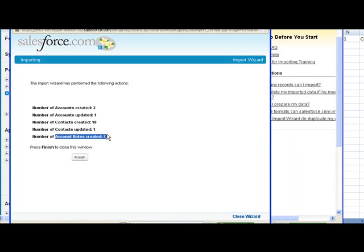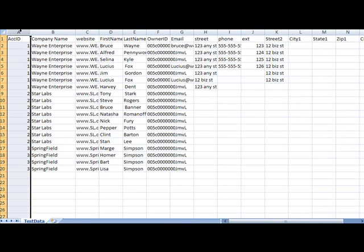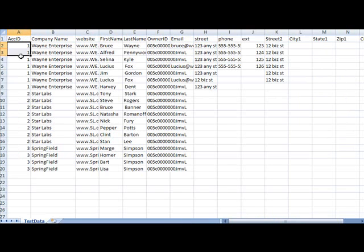And the number of notes created is 19, and that's because for this field here that we didn't map, each one created a new record attached to an account. So these would have all gone to Wayne Enterprise.